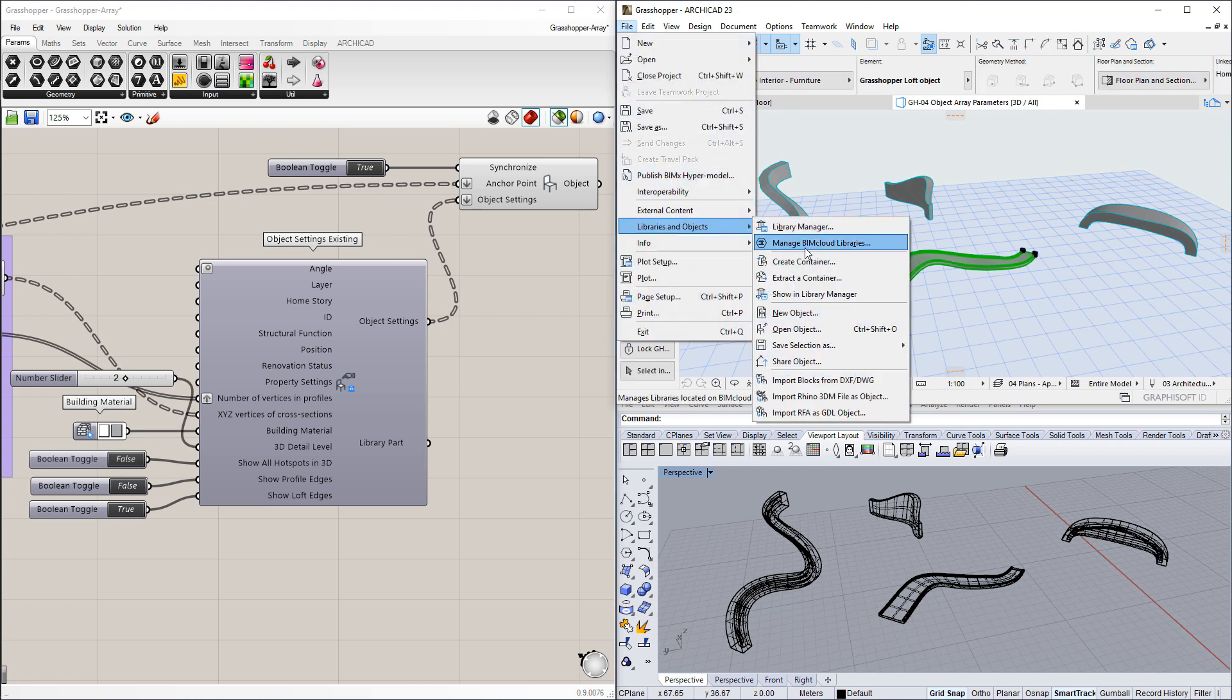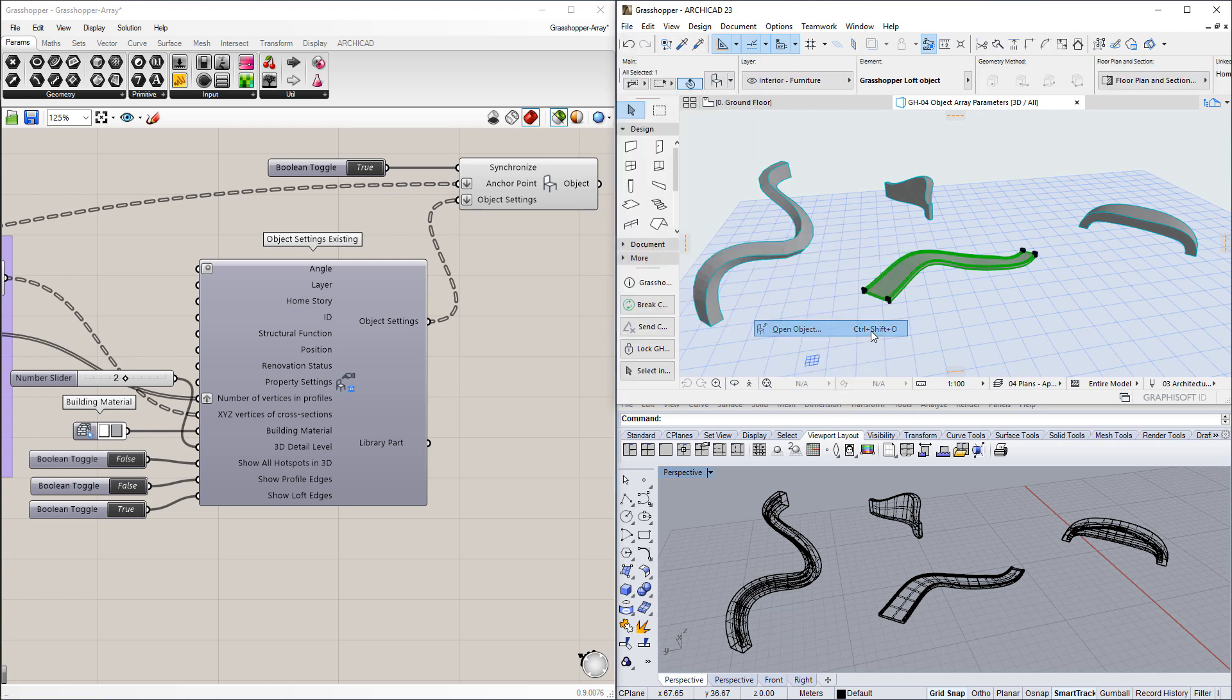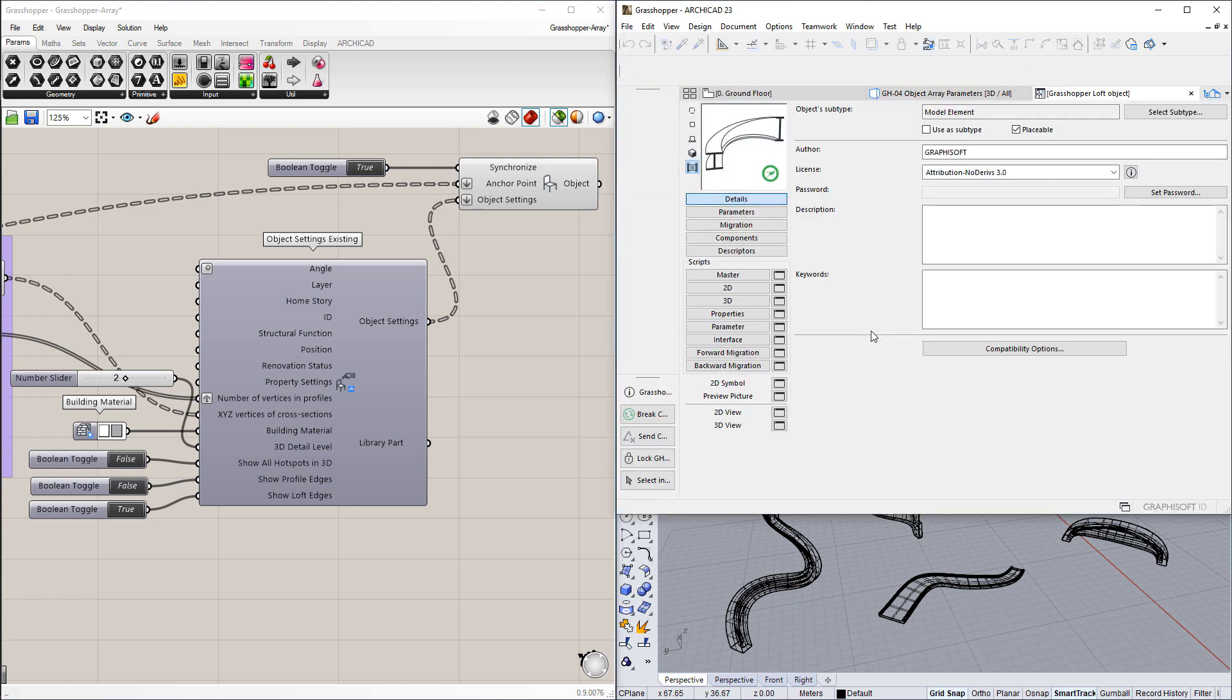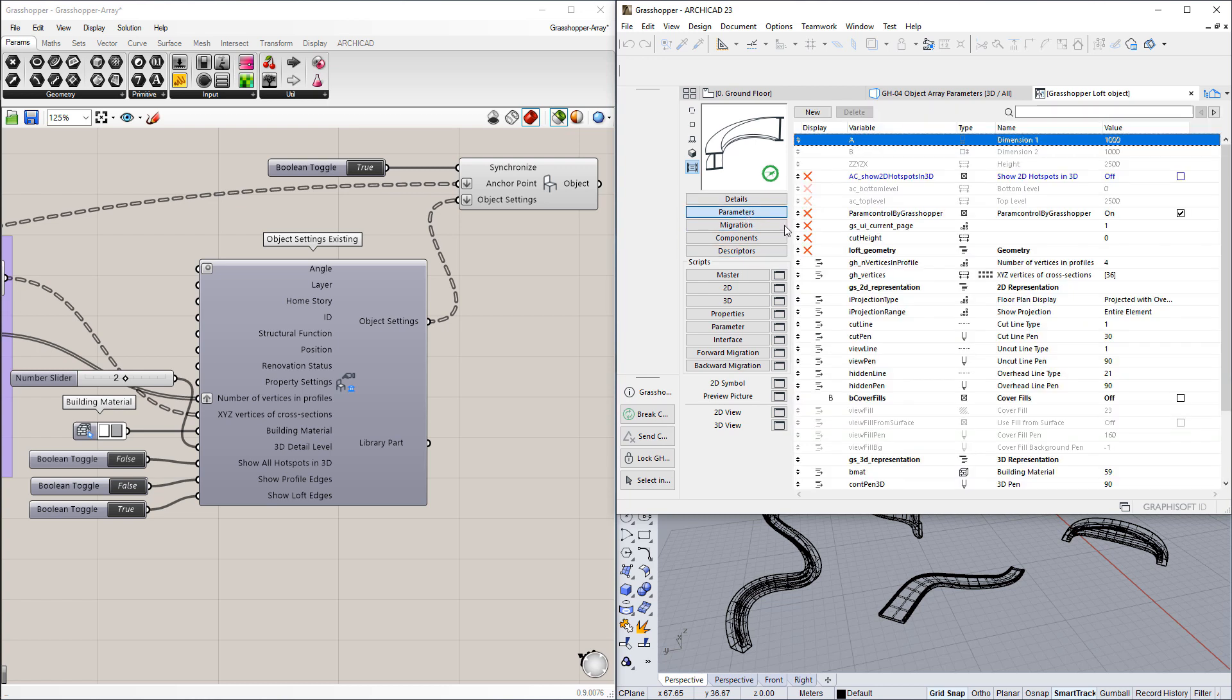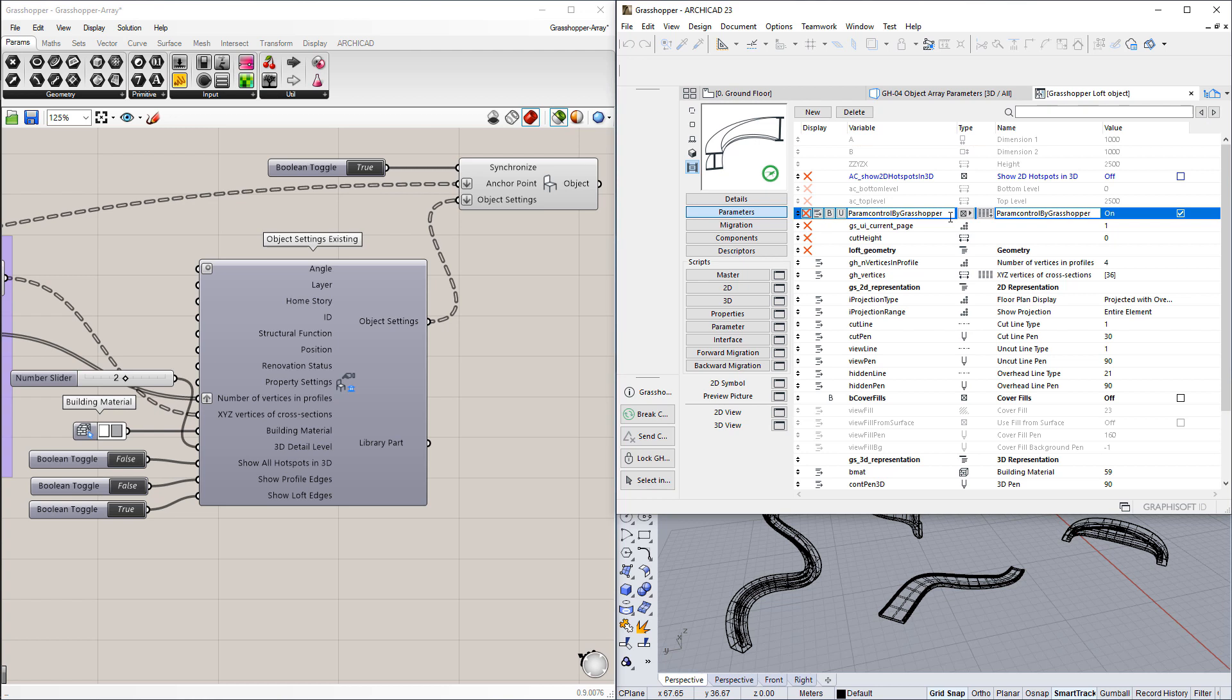In previous versions of Grasshopper-ArchiCAD connection, it was already possible to control most parameters of GDL objects. To enable this, we need to open the GDL object for editing and create a new boolean type variable with the name ParamControlByGrasshopper, and set its value to On.